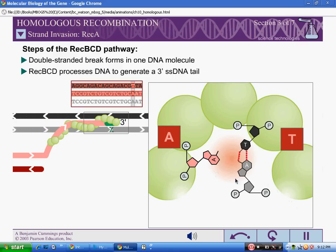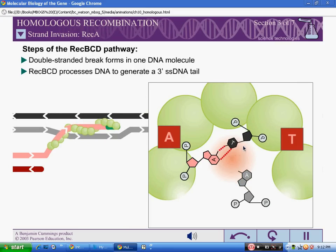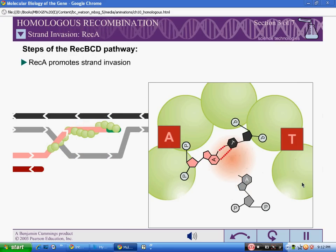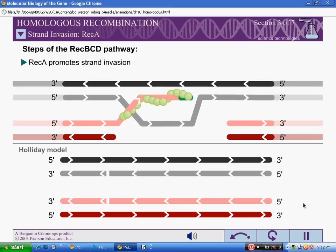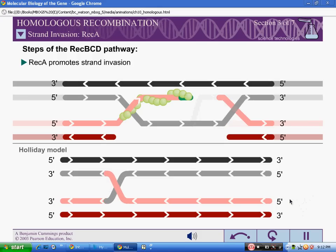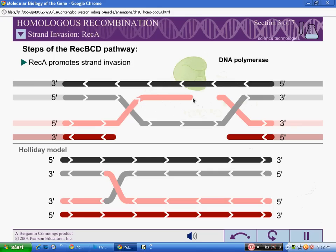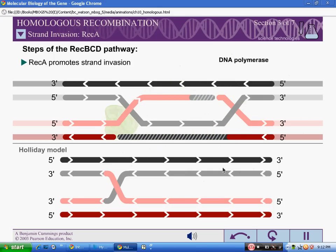Once a region of base pair complementarity is located, REC-A promotes the formation of a stable complex between the single-stranded DNA tail in the primary site and the complementary strand of the double-stranded DNA molecule in the secondary site. As in the Holliday model, this step is called strand invasion. However, unlike the Holliday model, the REC-BCD pathway can involve two Holliday junctions. Once the Holliday junctions have formed, REC-A can dissociate from the DNA. The replication machinery then fills in the gaps in the DNA. This synthesis of new DNA is another feature missing in the Holliday model.